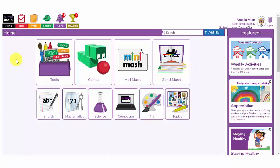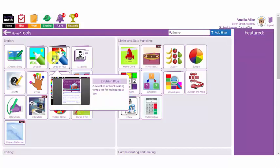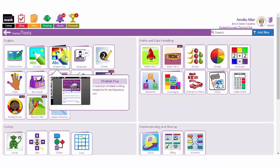There are many different tools and templates in Purple Mash that can be used to create a daily diary, but I'm going to show you two from the tools area that you can use with your children. First of all I'm going to click on the tools area here and select this option here, To Publish Plus.